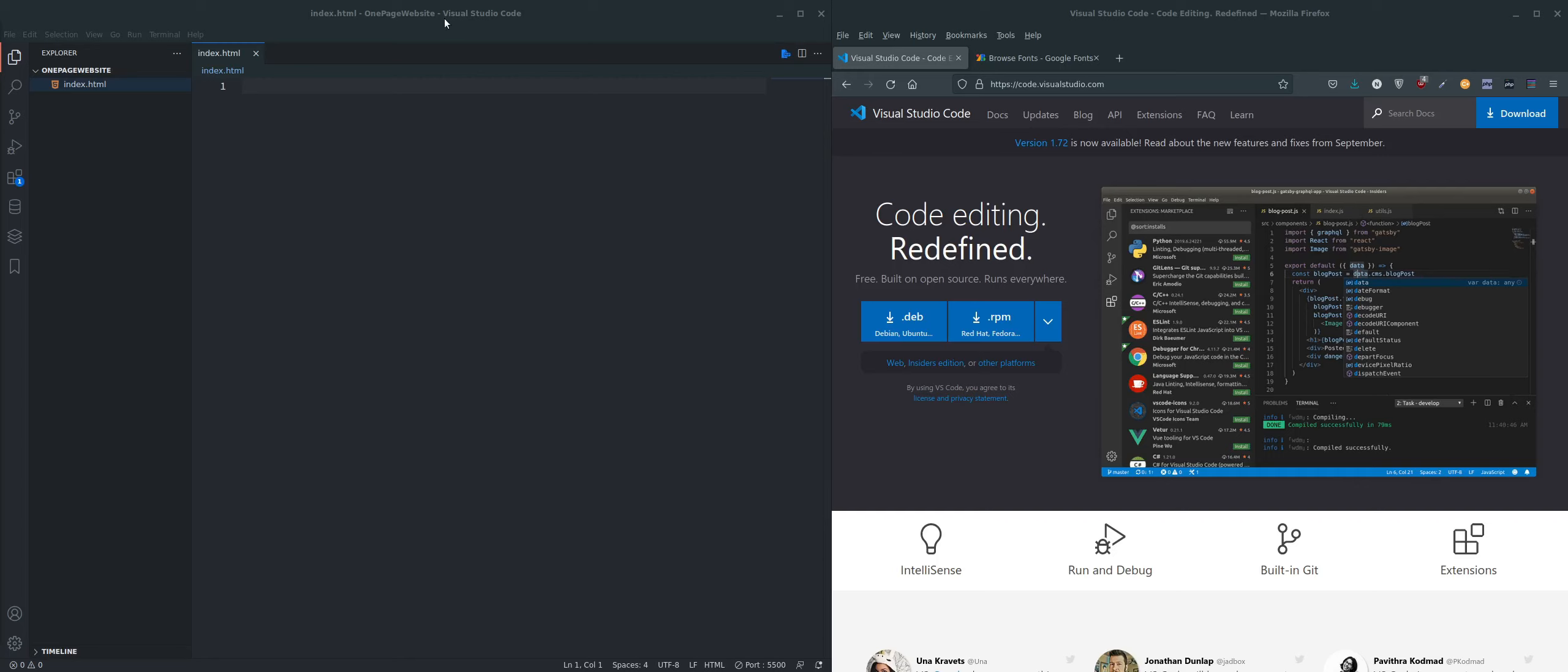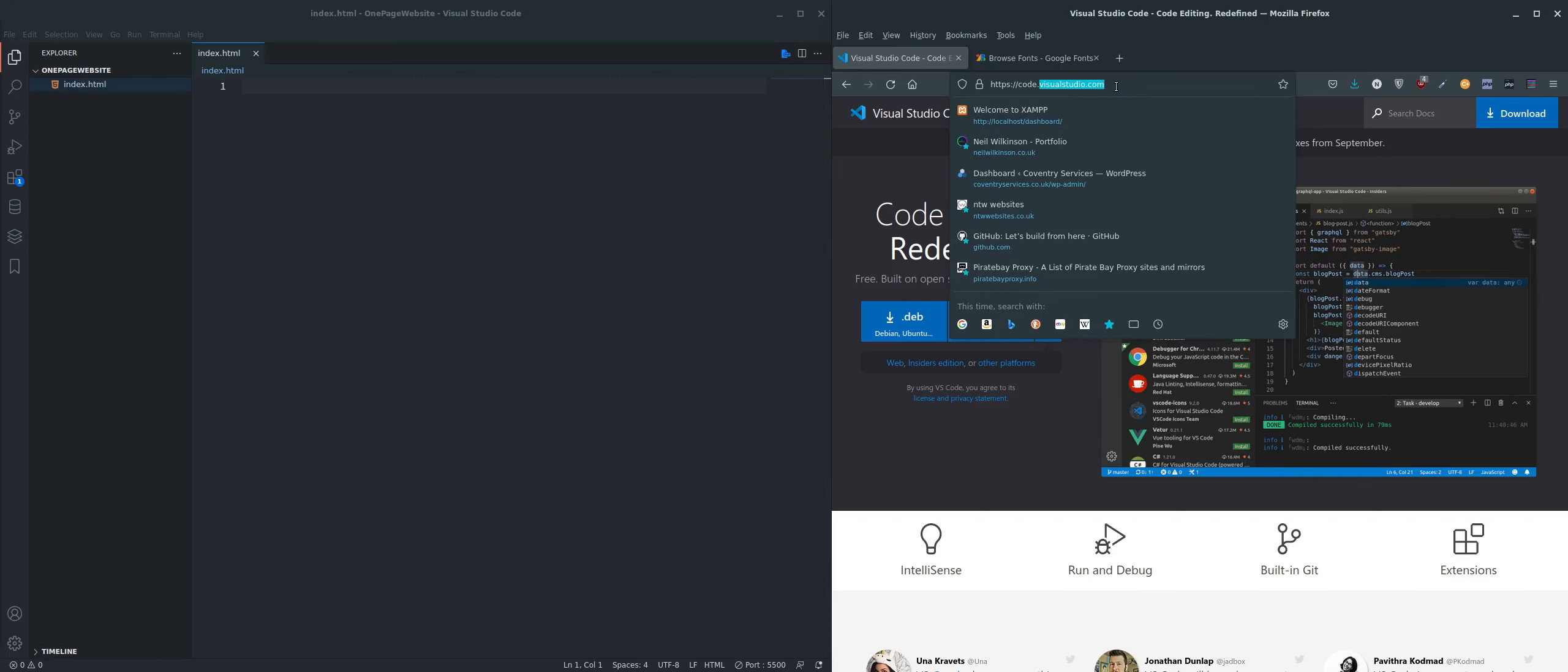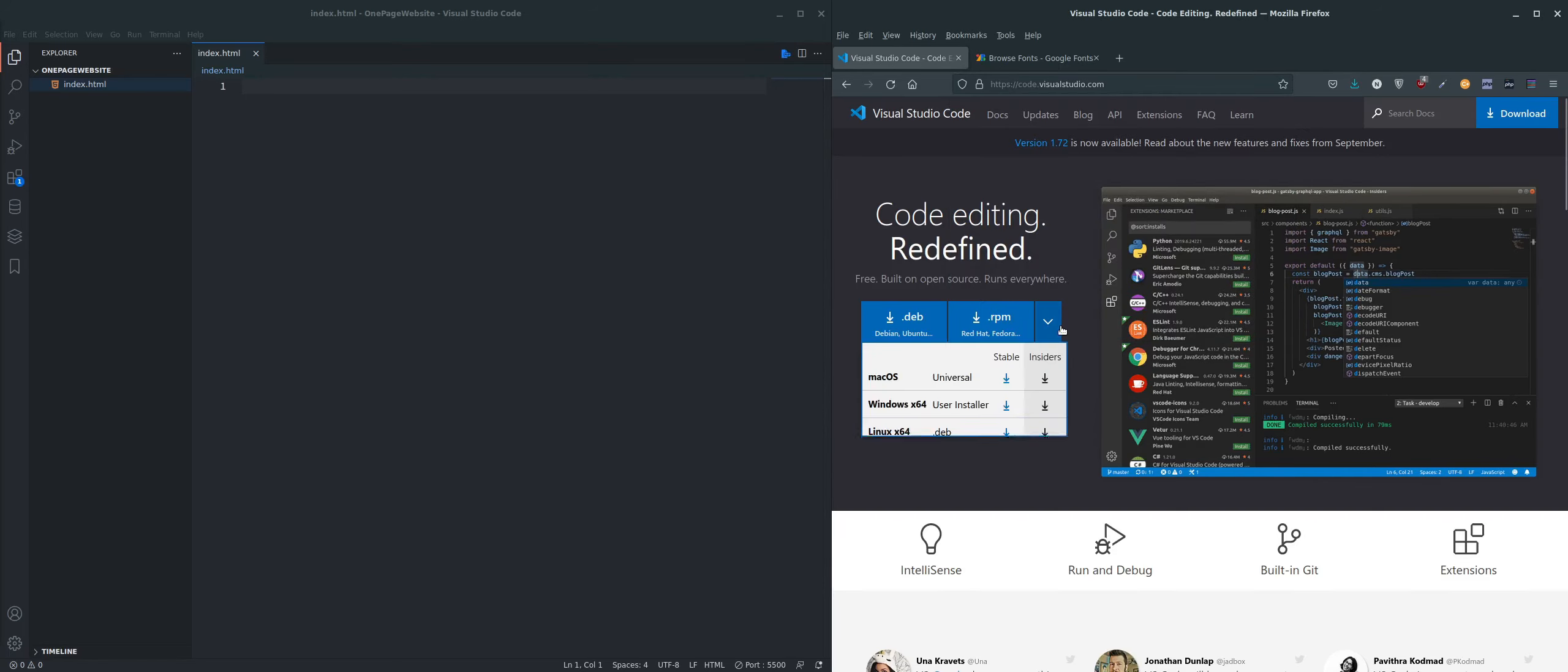I prefer to use Visual Studio Code, which you can see over here. If you wish to download the same, you can go to visualstudio.com and it's available for all platforms over here.